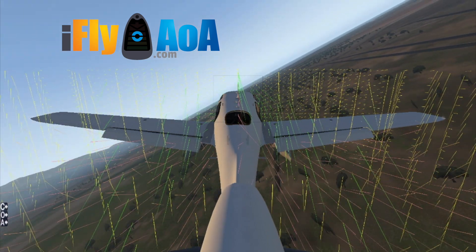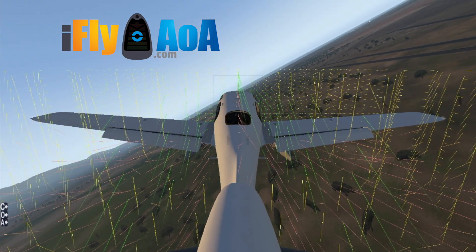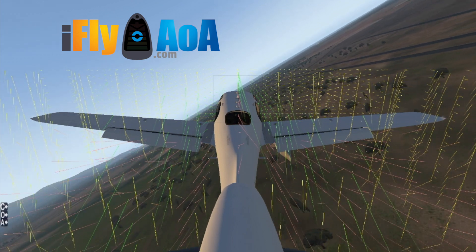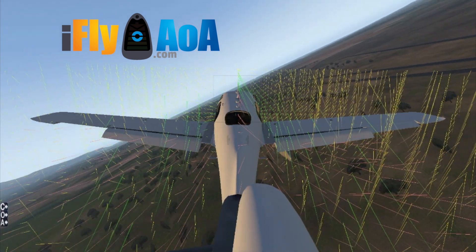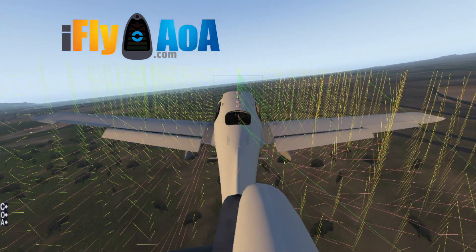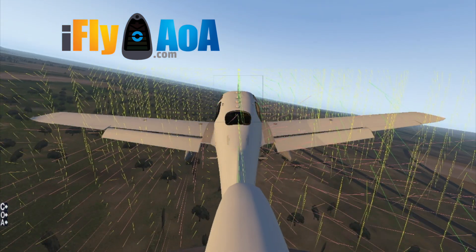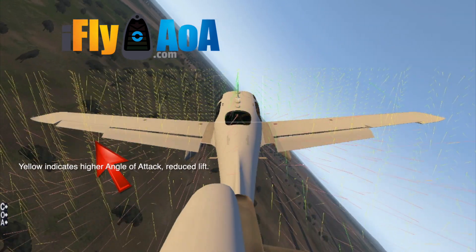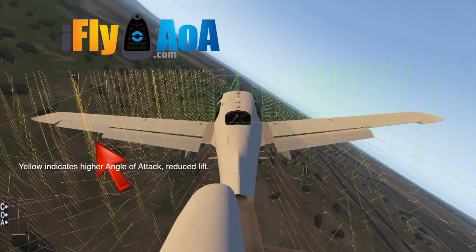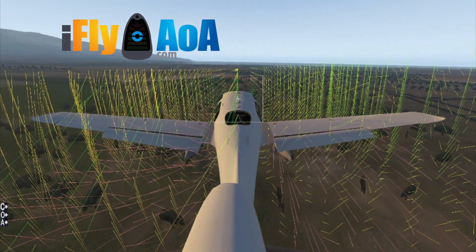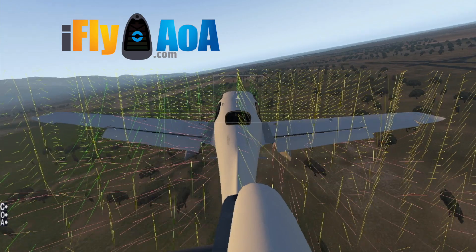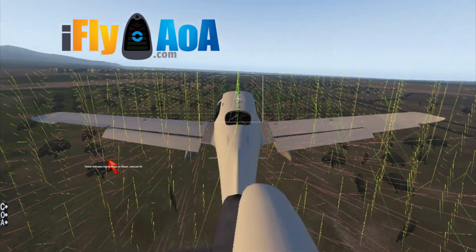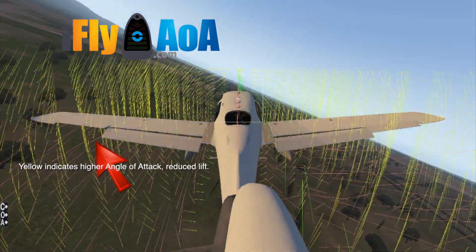Most pilots believe that in a turn, the outside wing has a higher angle of attack. This assumption is false. It is important to understand that the inside wing has the higher angle of attack, and this is only exacerbated by the turn, causing a rapid stall spin.